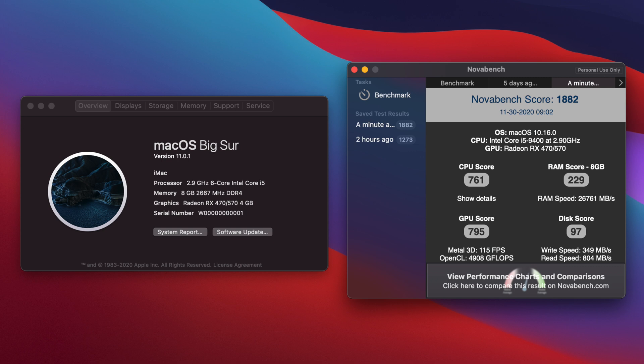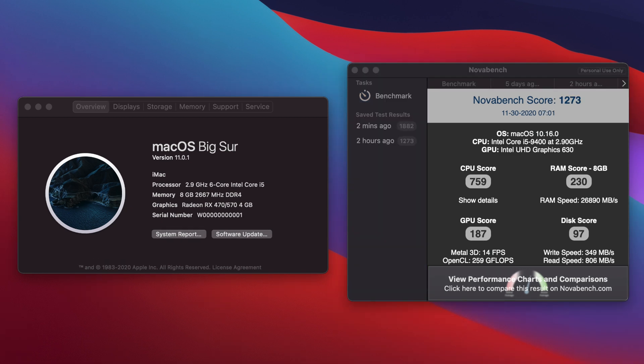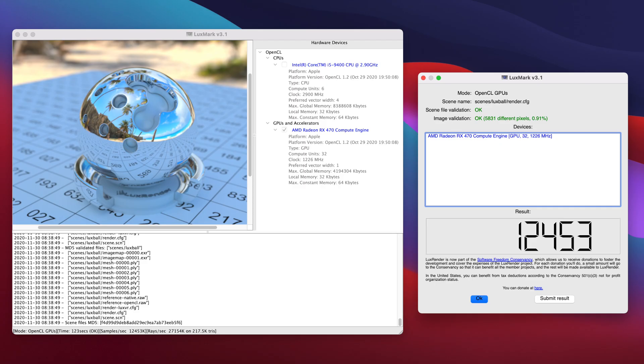I ran Novobench test first with the RX 470 graphics card. The score we got was 1882, and the CPU score was 761, the GPU score was 795, the RAM score was 229, and the disk score was 97. I ran this test again without the RX 470 graphics card and the only difference you will see here is the GPU score. The GPU score was lower, it was around 187, total score was 1273.